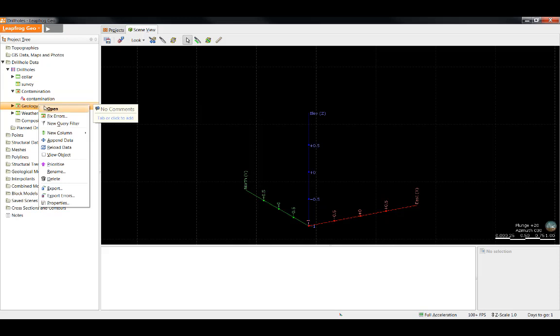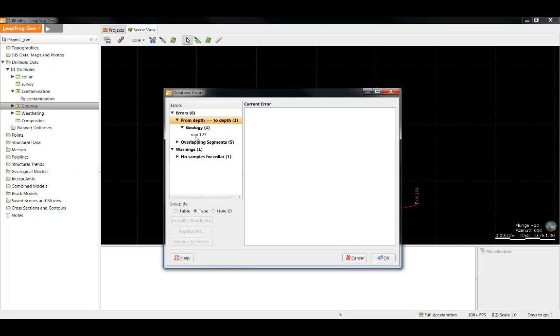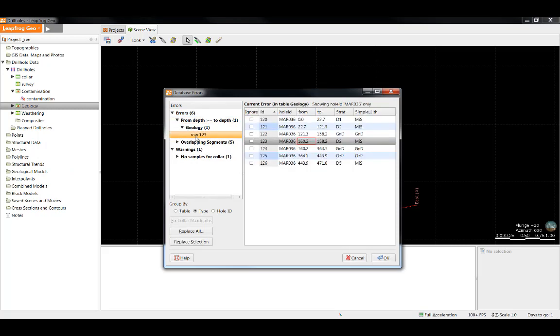Next, we're going to deal with the geology table. Right click Fix Errors and we can see what LeapFrog has identified here. By expanding the little black triangle, I can see that row 123 has an issue where the from depth is greater than the to depth and we can see that this was just reversed.